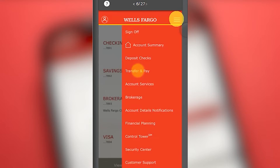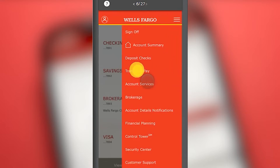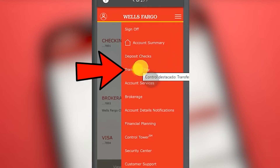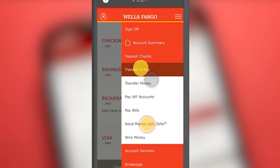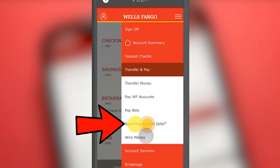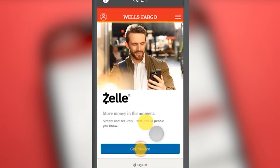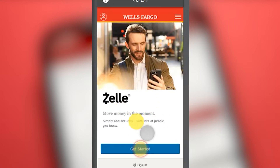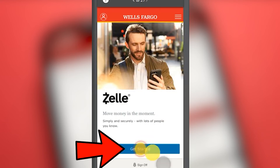You must click on the button that says Transfer and Pay. Then we can clearly see the next section that says Send Money with Zelle, and we access there. This is the small presentation of Zelle within the Wells Fargo application; to register we press the blue button.